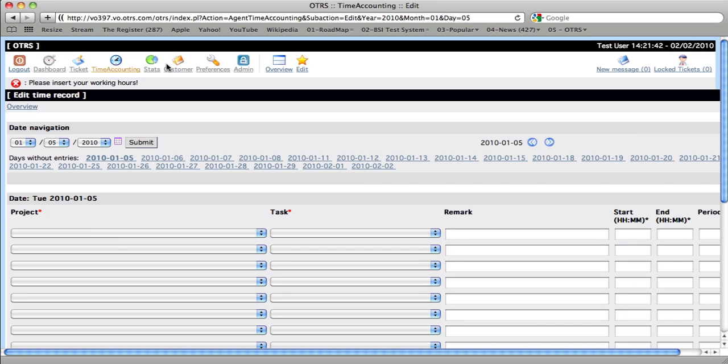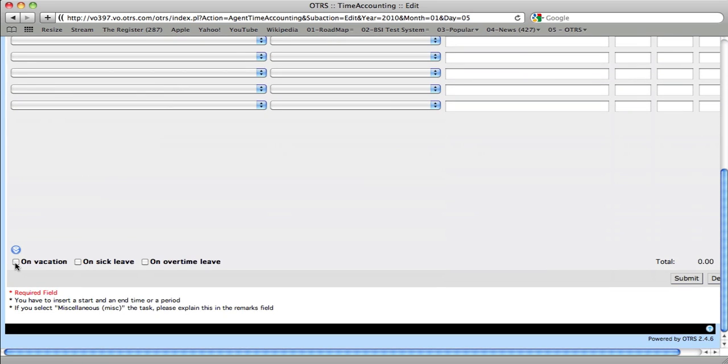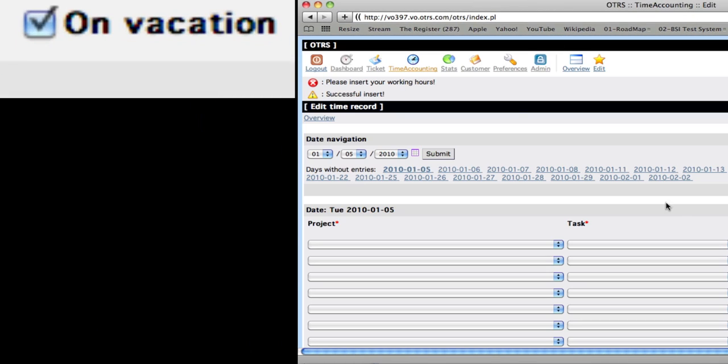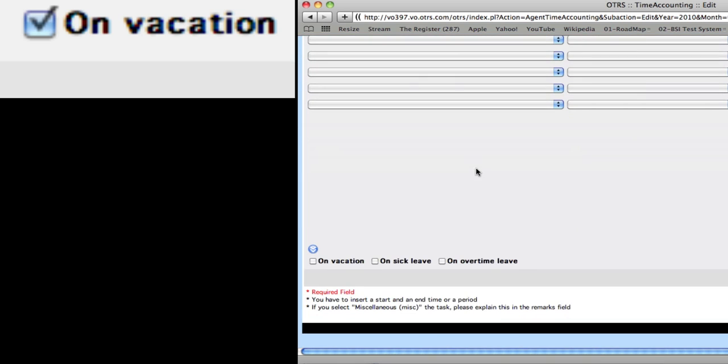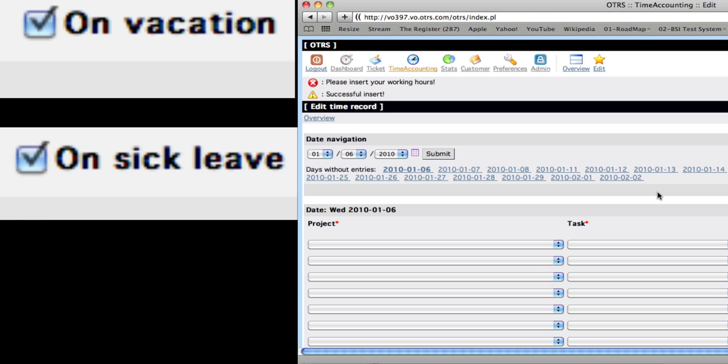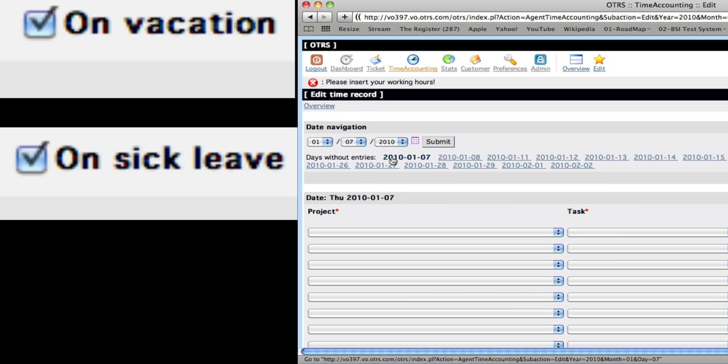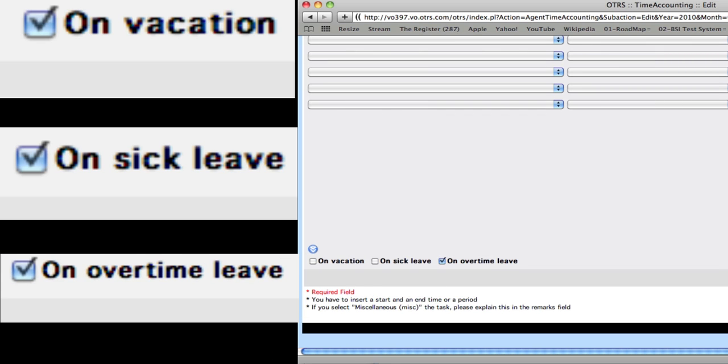If your users are on vacation, they can select on vacation for that day. For example, if they're on sick leave that day, then they can click on sick leave. And if they are taking overtime leave, for example, if they've worked a couple of extra hours that they're not being paid for, but you want to compensate them for, then they can choose on overtime leave. And that'll be an indicator of why they weren't there on this day.